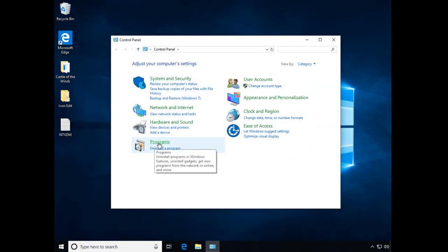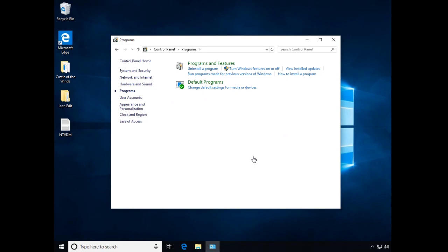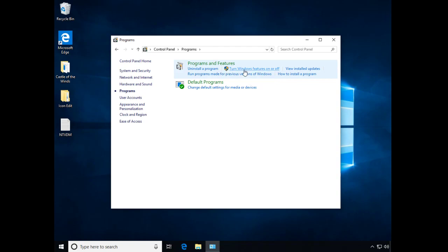Let's go down to programs and click on programs. And then let's go to the little shield icon here, Turn Windows features on or off.